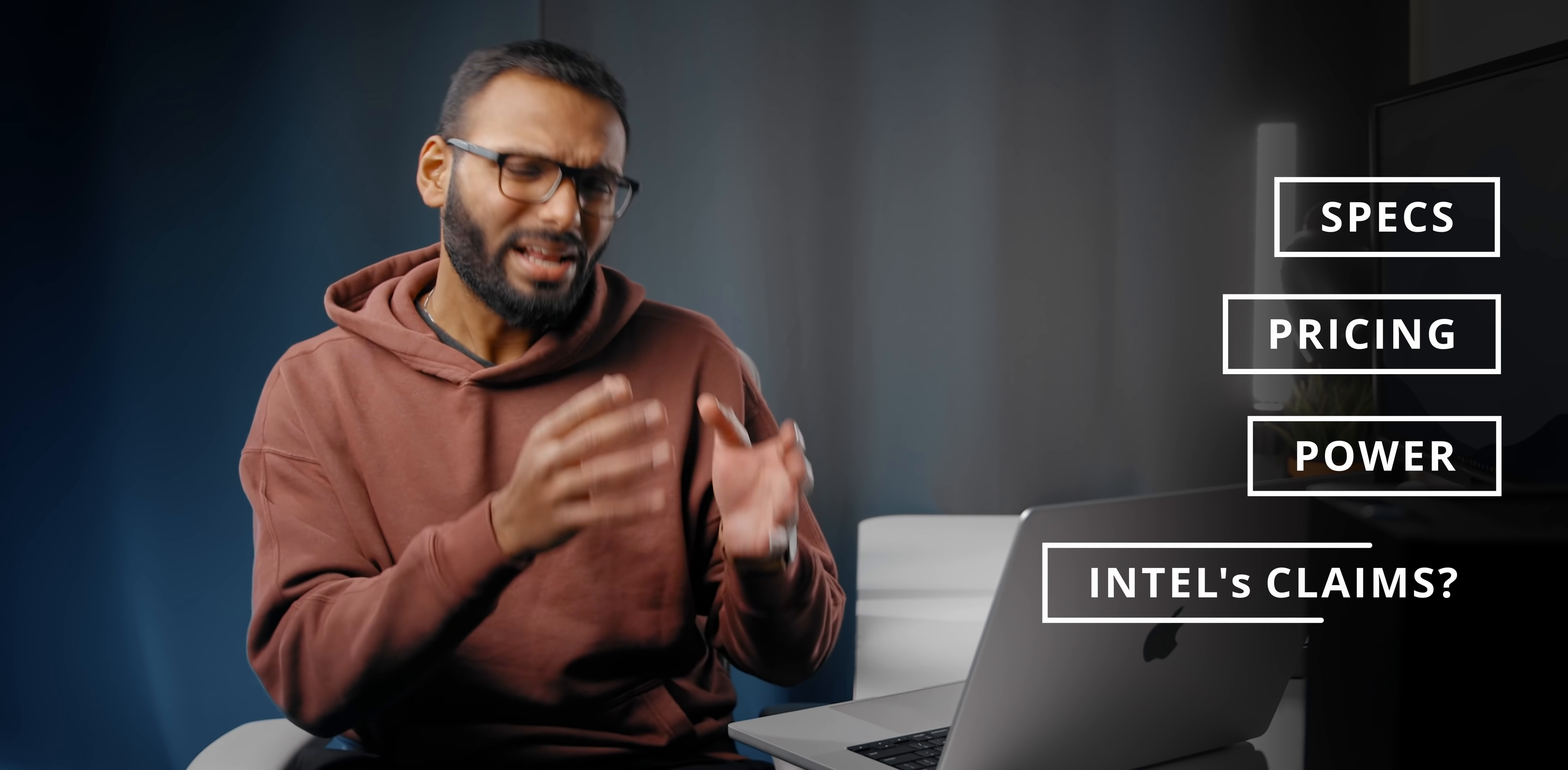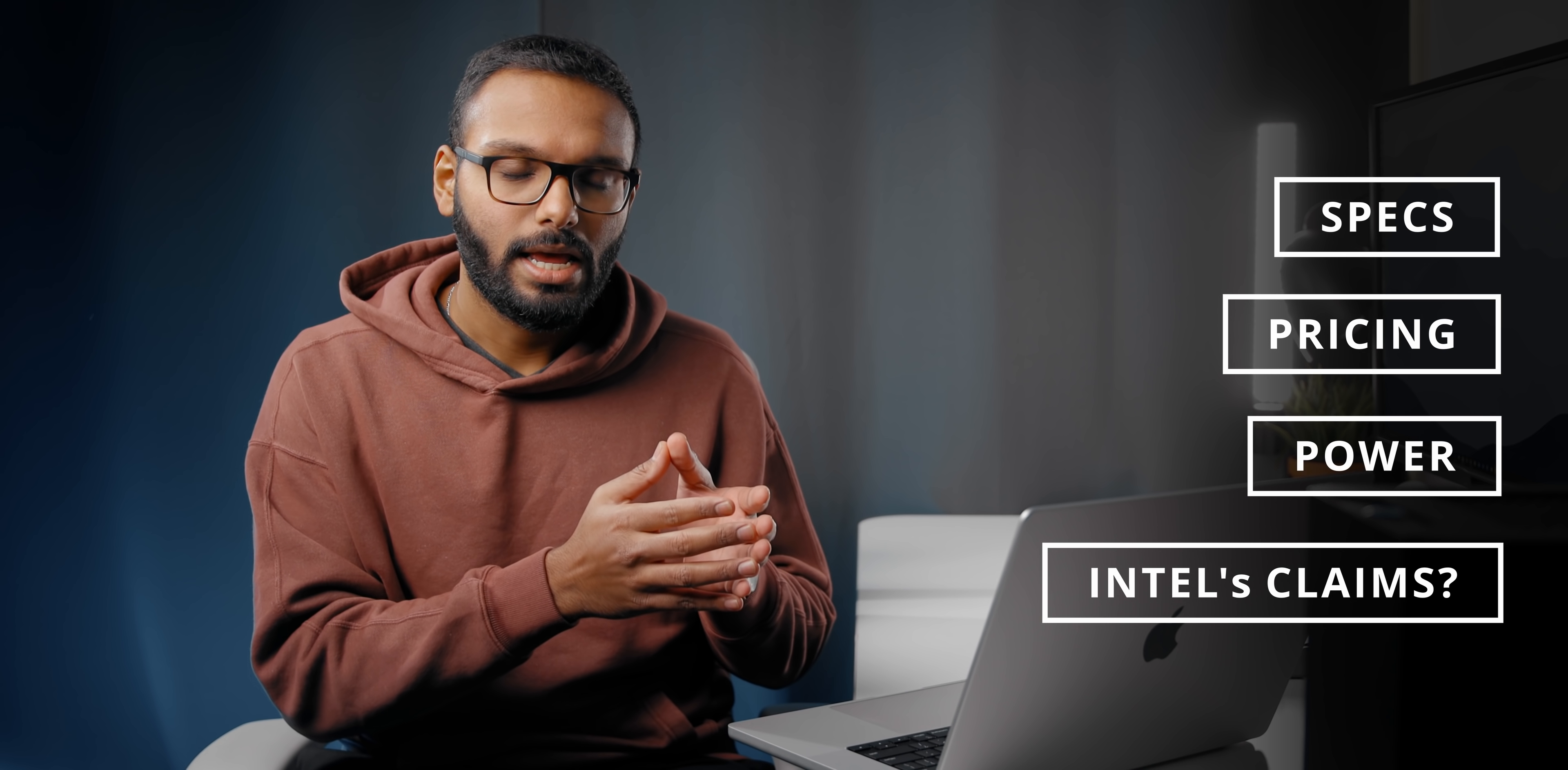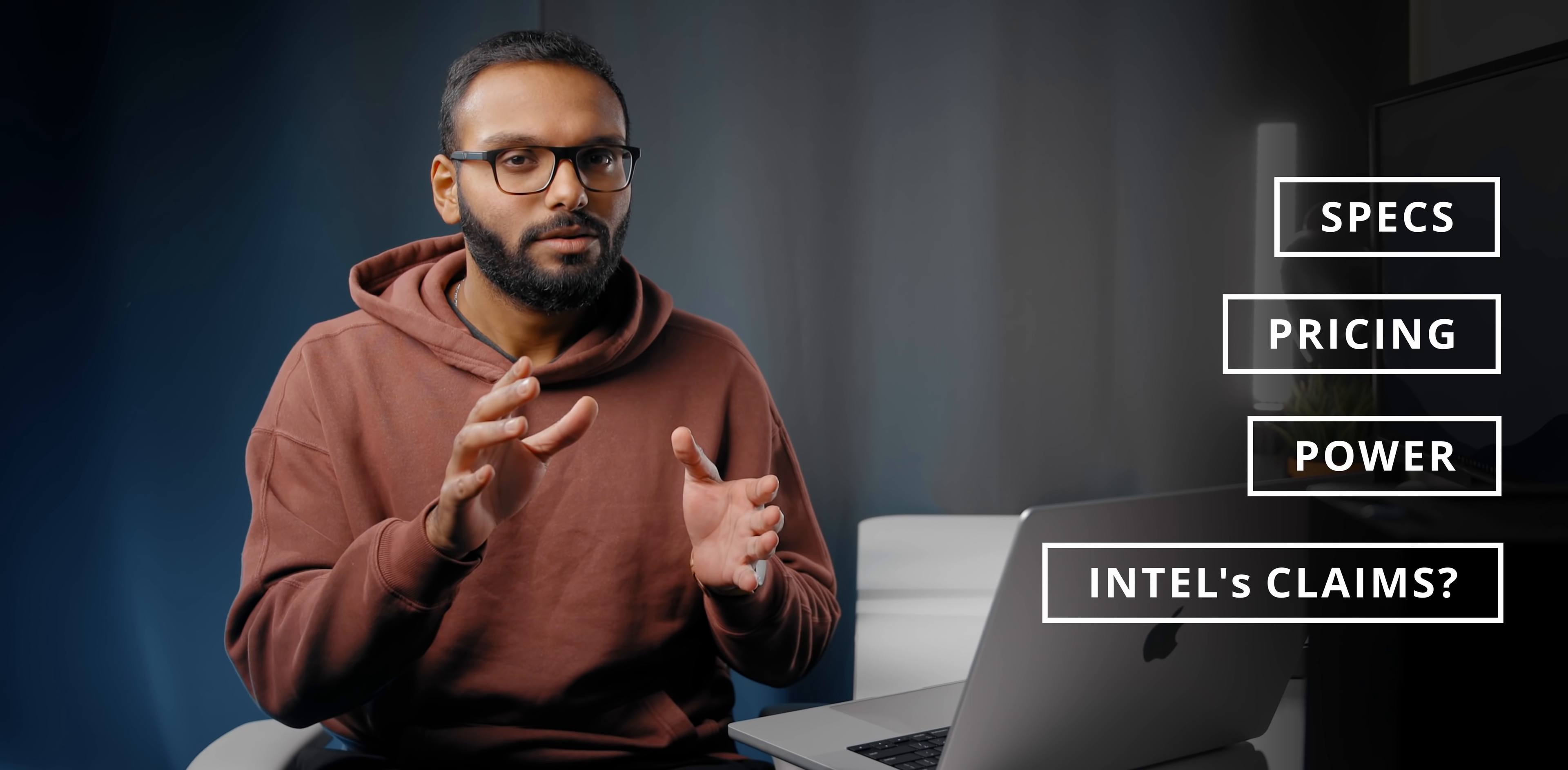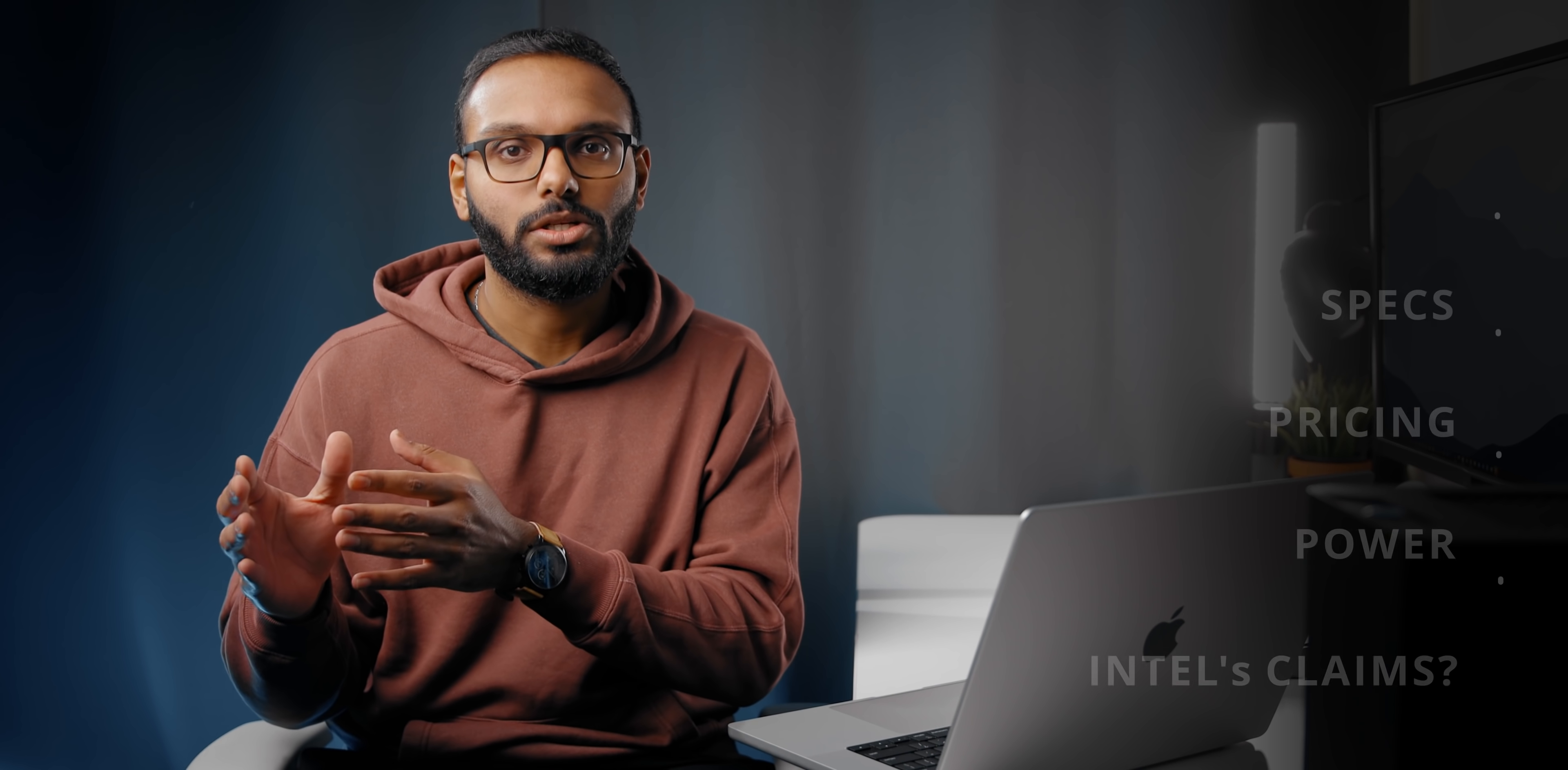But now with this new info, I'm finally able to talk about Alder Lake's exact specs, official pricing, power consumption, and what Intel's claiming about performance. This might finally be some real competition for Zen 3, but it could also be too late as well. By the end of this video, you'll probably understand why we're running this particular ad spot. So let's go check it out.